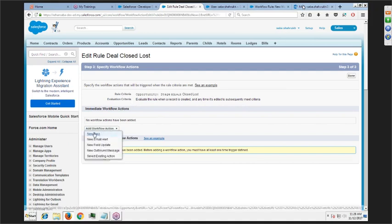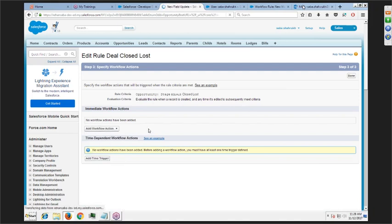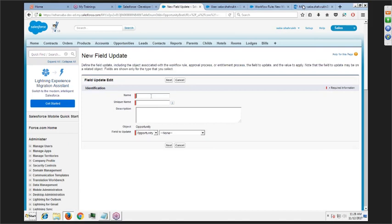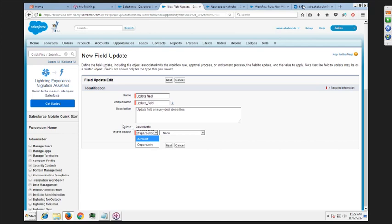We'll add one workflow action: a field update. We'll name it 'Update Field on Every Deal Closed Lost.' If you want to update a field on the Account object also, you can achieve cross-object field updates as long as there's a relationship between the objects. Because Opportunity and Account are related, you can do that. But without any relationship between the objects, you cannot achieve cross-object updates. As of now, we'll choose object: Opportunity.